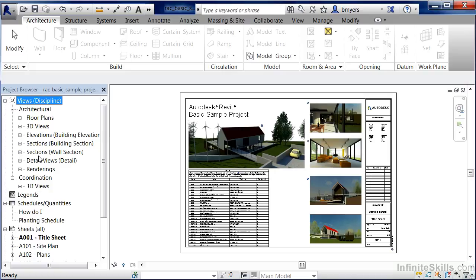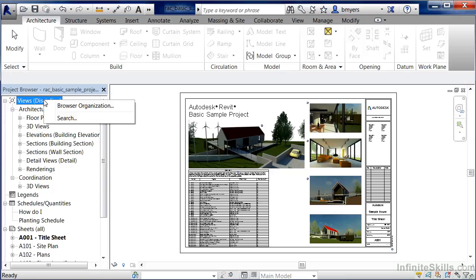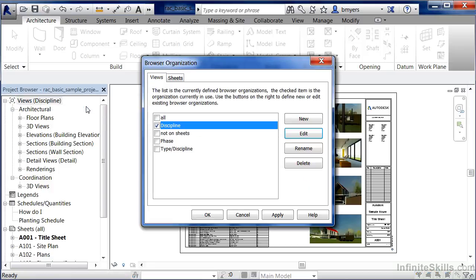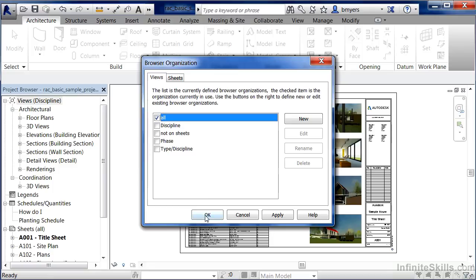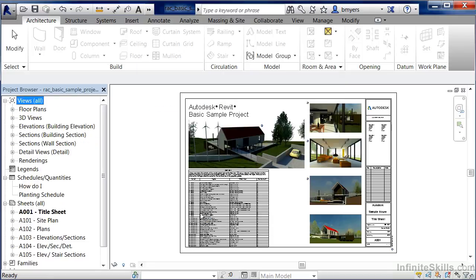That's how that's currently organized underneath the project browser. Now if we want to bring that back, highlight where views and discipline is at, right click again, select on browser organization, and then change this back to all and click OK.